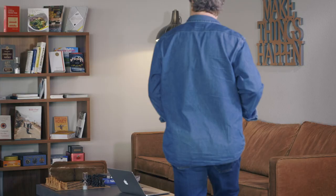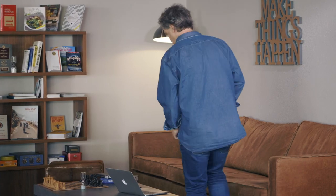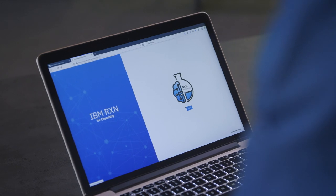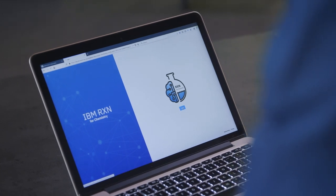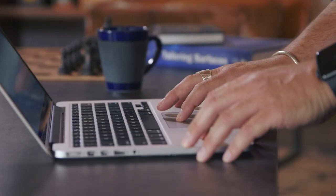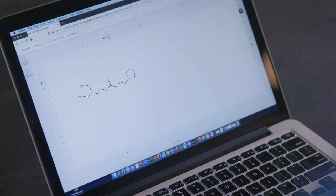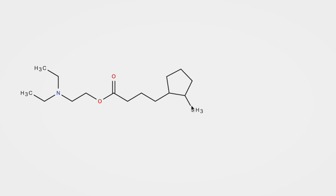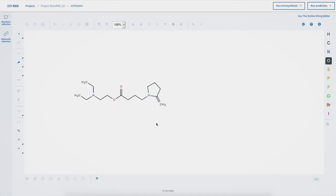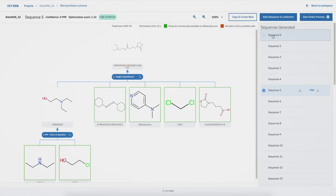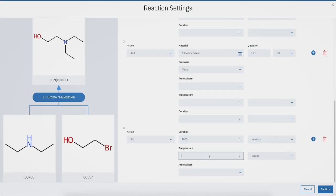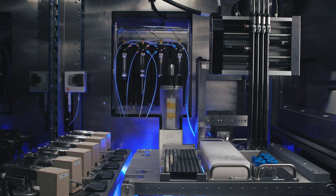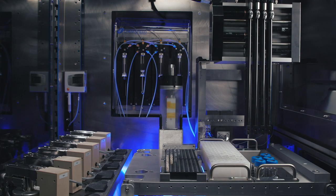Imagine a chemist at home willing to make a molecule, connecting to RoboRxN through a web browser, drawing the molecule and having RoboRxN recommend the optimal synthetic route together with the starting commercial material. And finally, RoboRxN self-programming itself to execute the process in an autonomous laboratory.